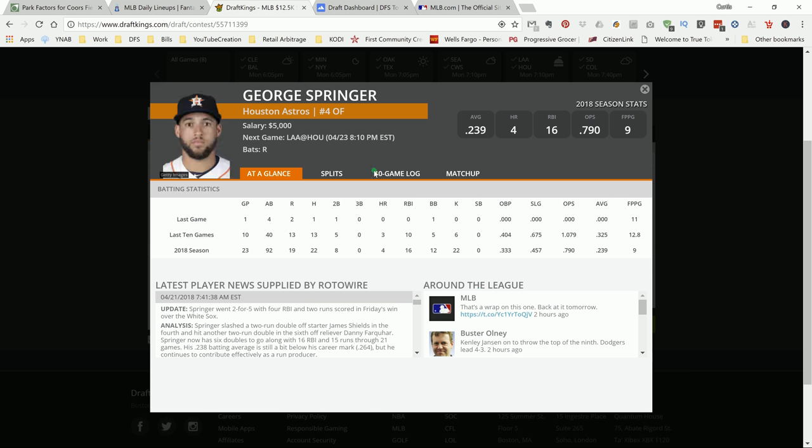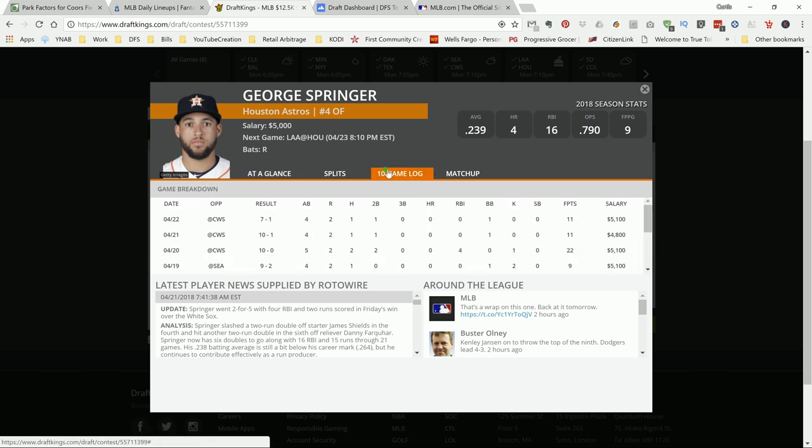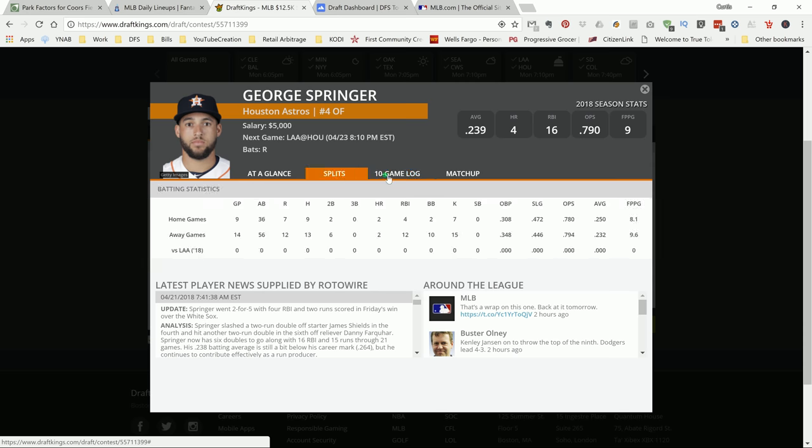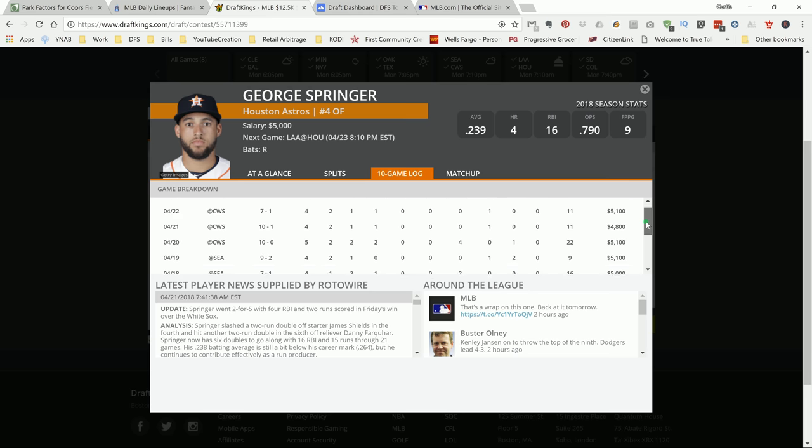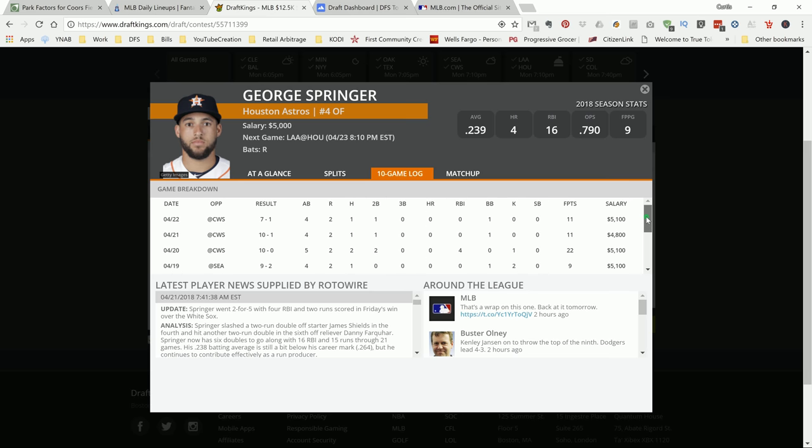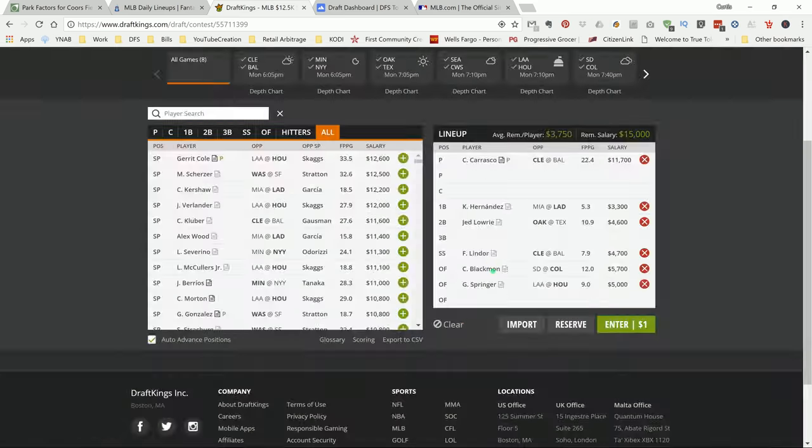I talked about Springer as well. He has a nice matchup versus his left-handed pitcher. You got Springer versus lefty. You're just playing him. I like his chances of putting up some decent points. He's batting leadoff, which means he's going to get four to five chances at the plate. I like his chances of getting a couple hits or RBIs or even maybe knocking one out the park. He's at home. I like George Springer.